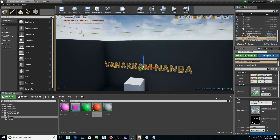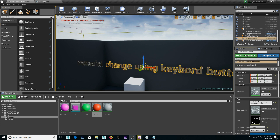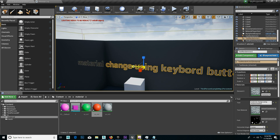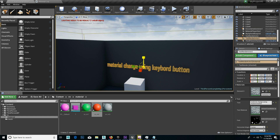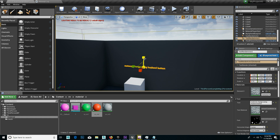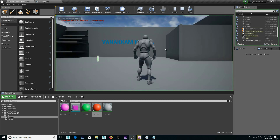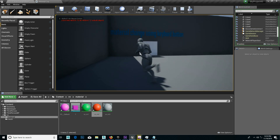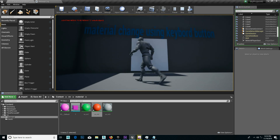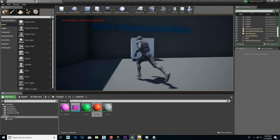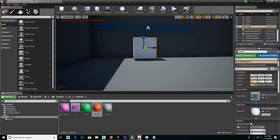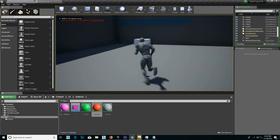Keyboard button. Enter, Enter, Scale. Let's see how it works.